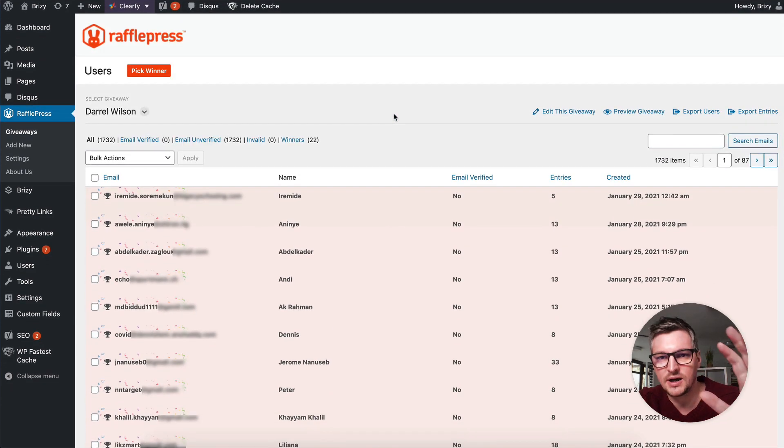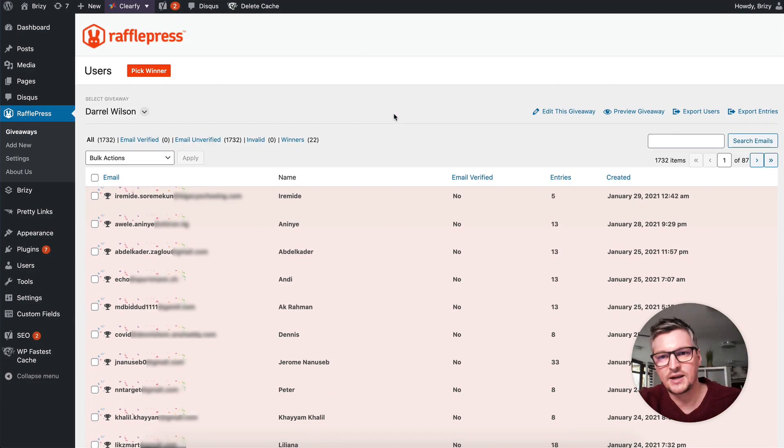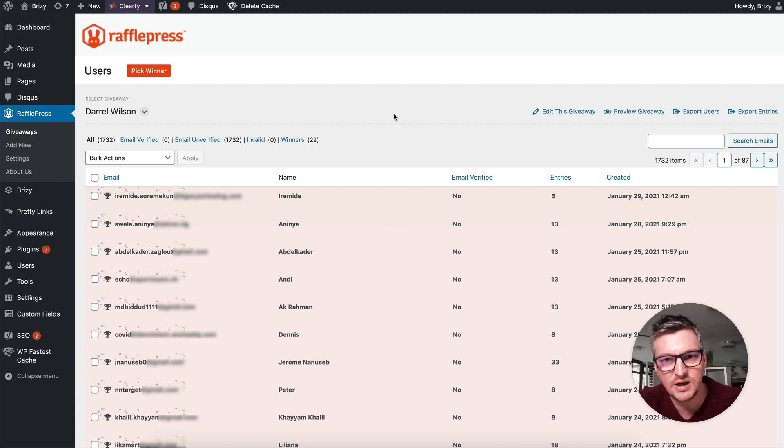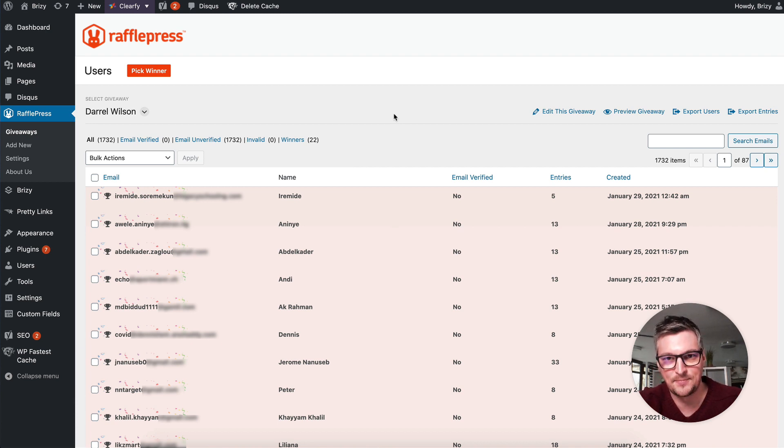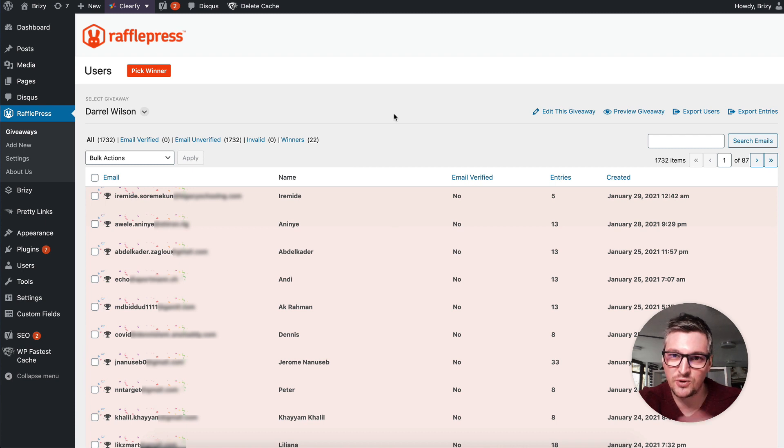I'll put them on the giveaway page and we'll start contacting the winners to give them their Breezy Pro licenses. Congrats to everyone. Stick around for more exclusive giveaways and we'll see you in the next one.